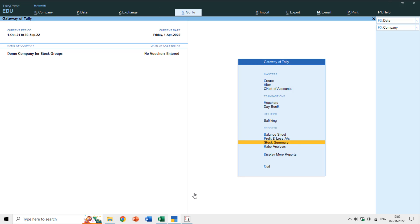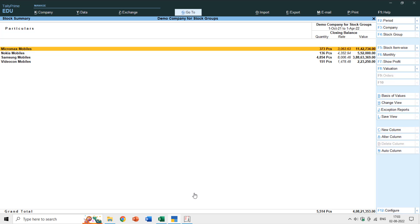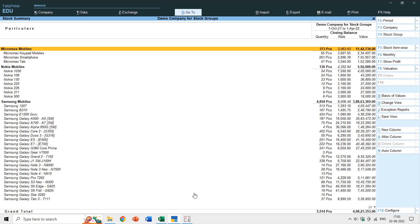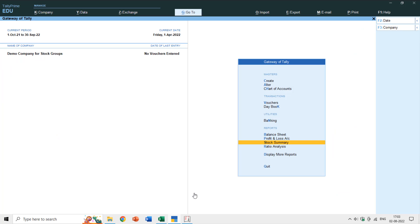Hello everyone and welcome back to our channel, The Teacher. In this tutorial we will talk about the use and purpose of stock category in Tally Prime or Tally ERP 9. In my previous tutorial I showed you the importance of creating groups and subgroups, so today we will talk about categories and subcategories.